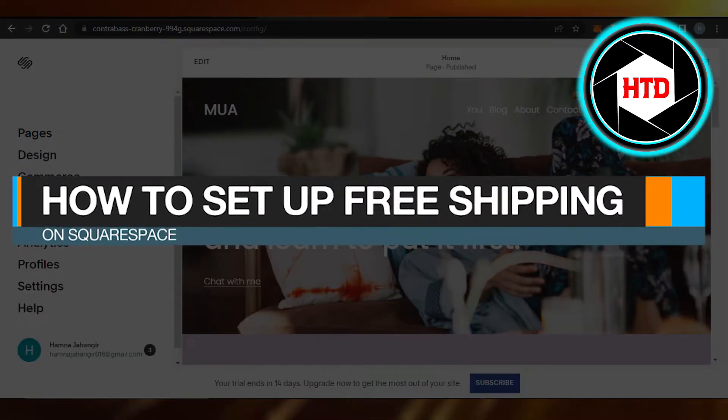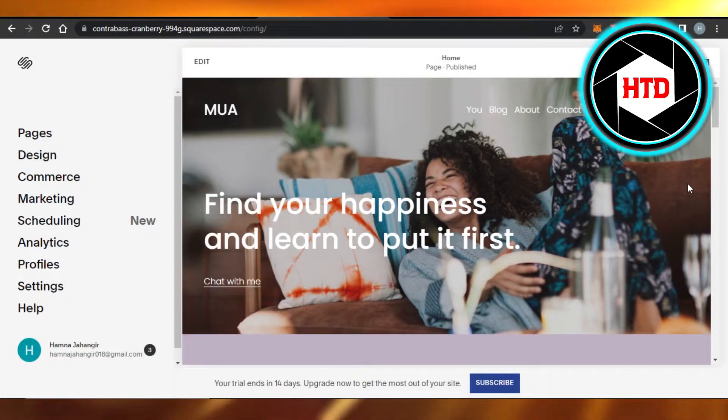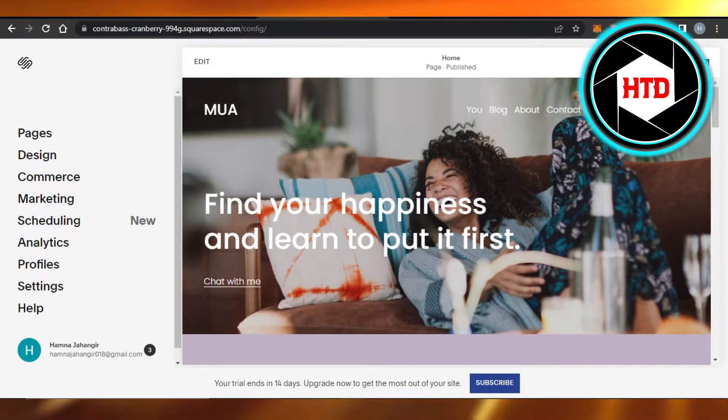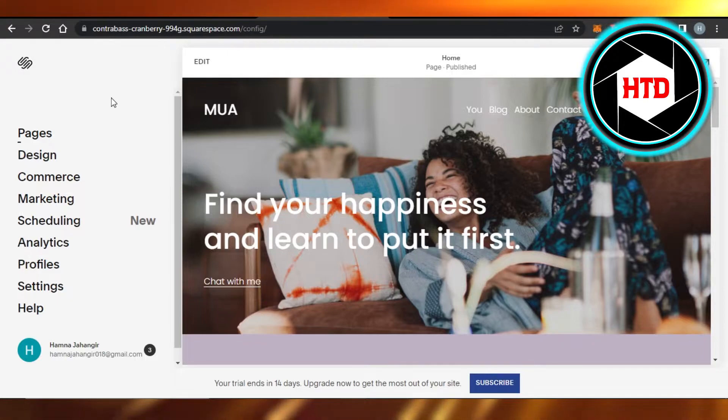How to set up free shipping on Squarespace. Hi guys, welcome! Today I'm giving you a quick tutorial on how to set up free shipping on Squarespace. Let's get started. First, what you have to do is simply open up your Squarespace website.